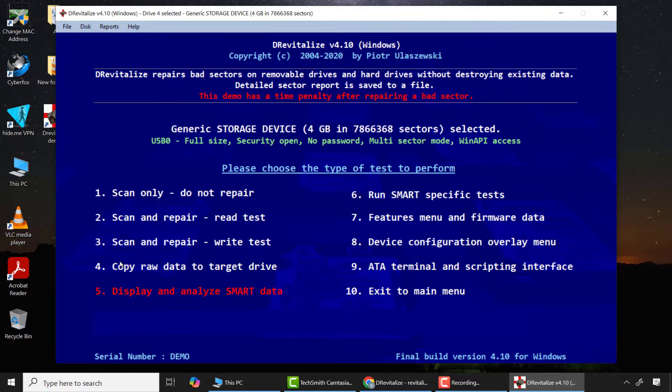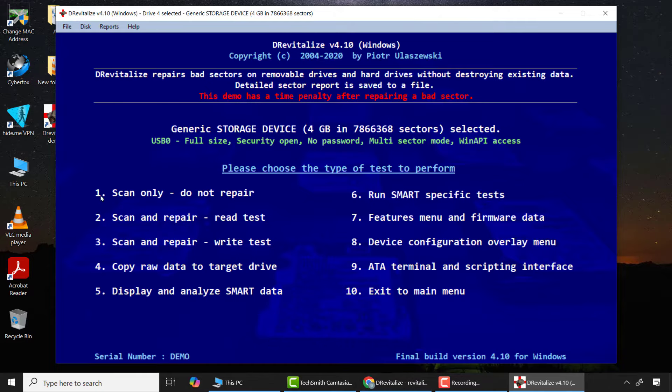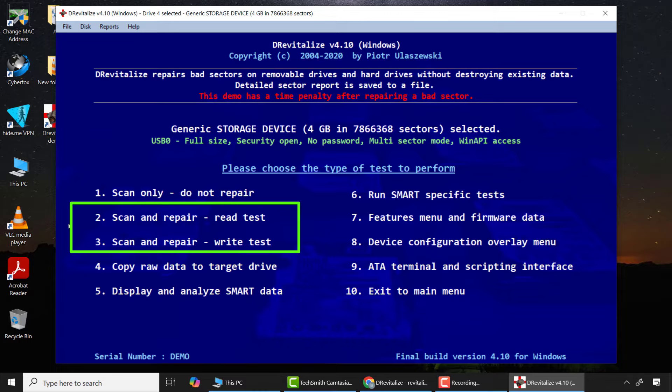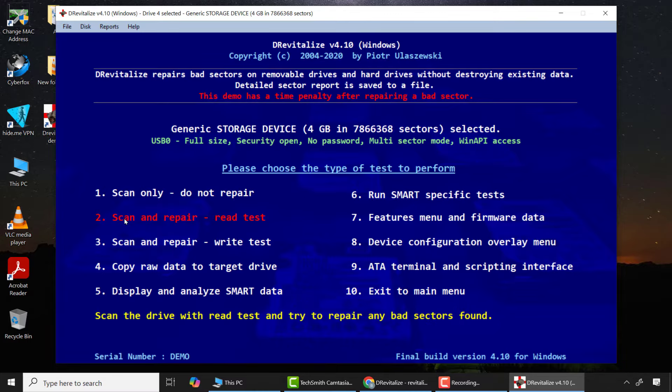If I want to repair bad sectors or corrupted SD cards or USB flash drives, I only use two features: option 2 'Read Test' and option 3 'Write Test'. You can go with either option.